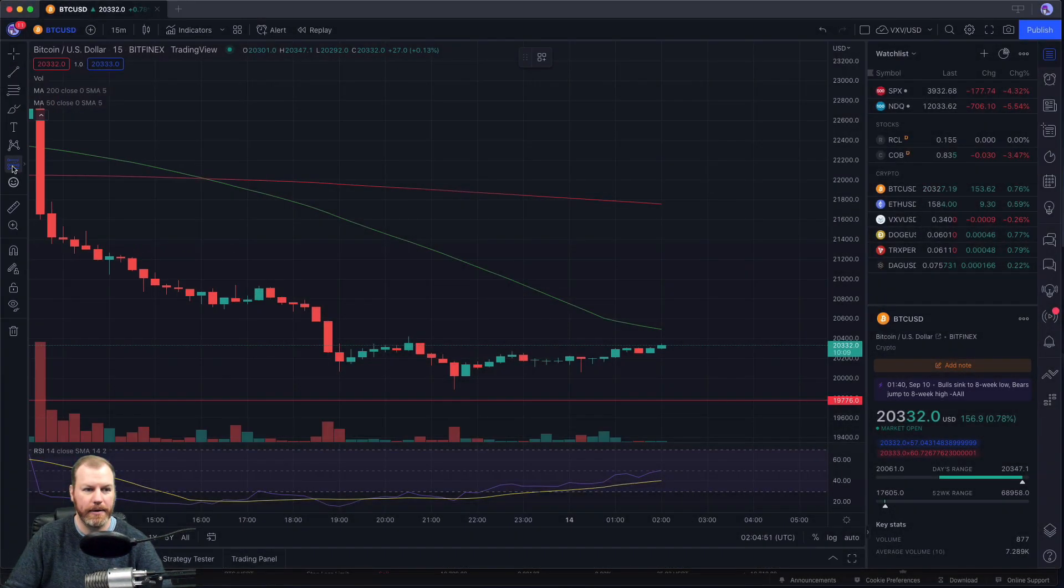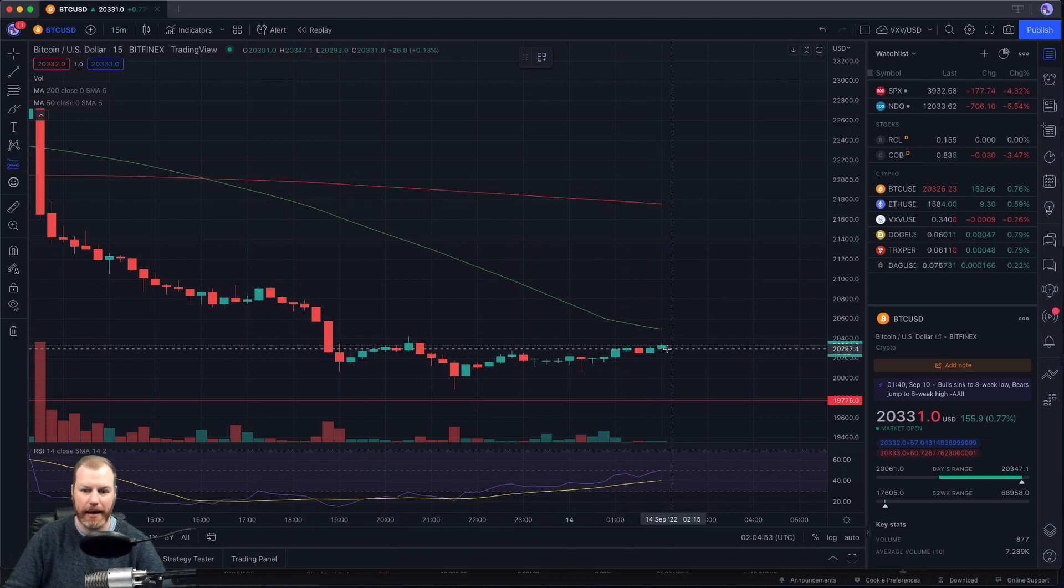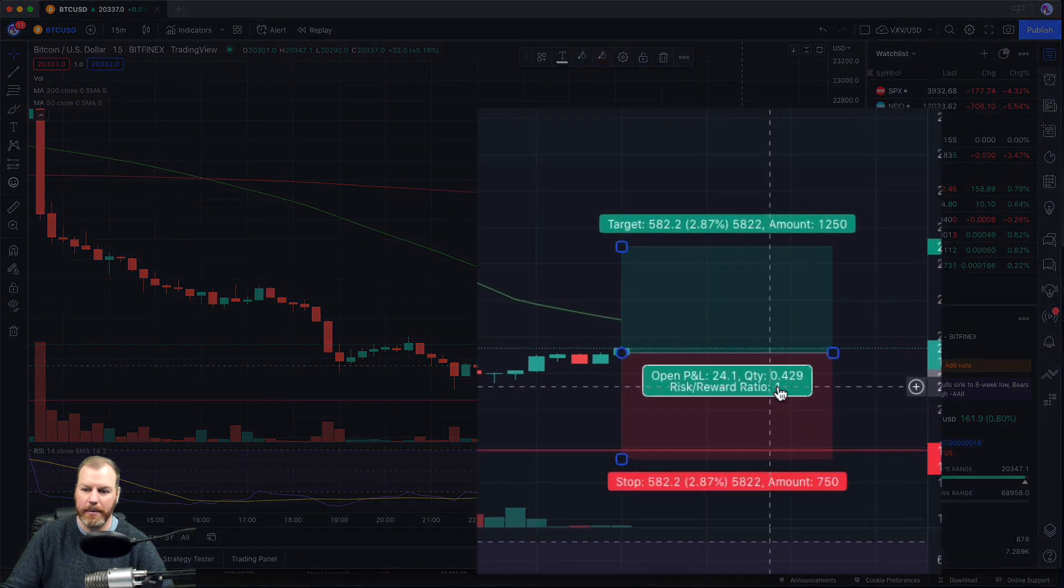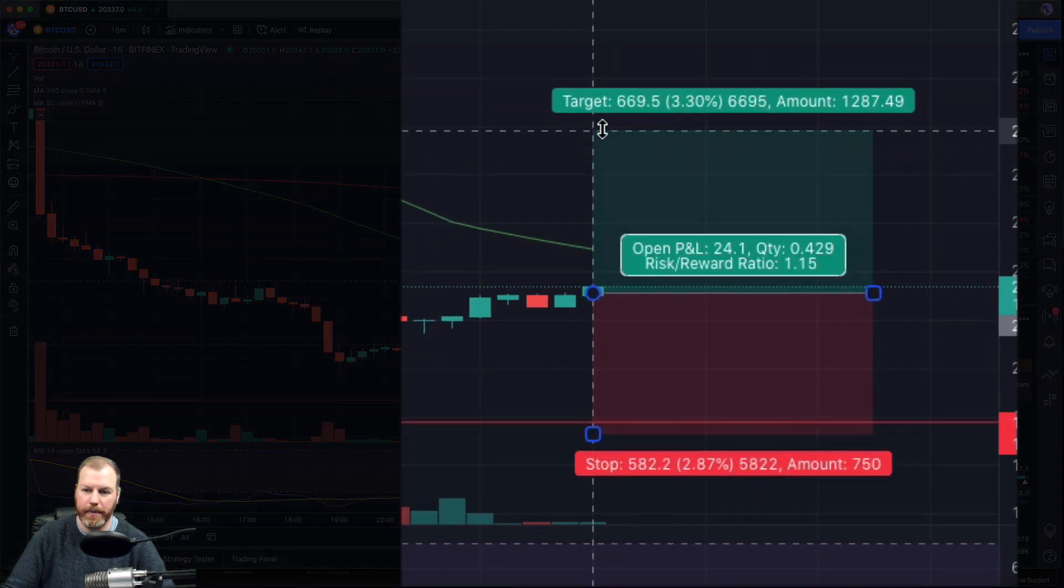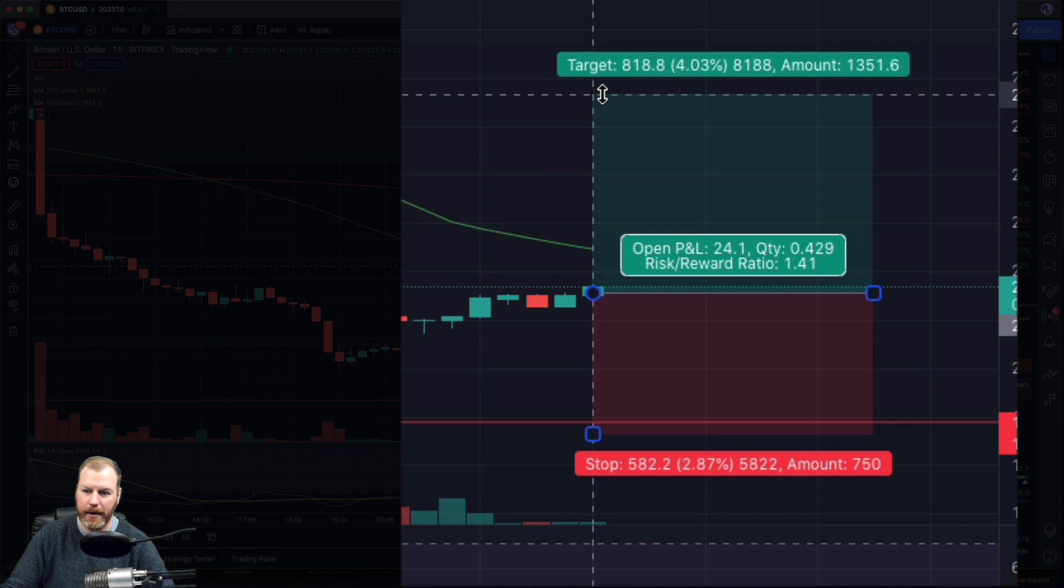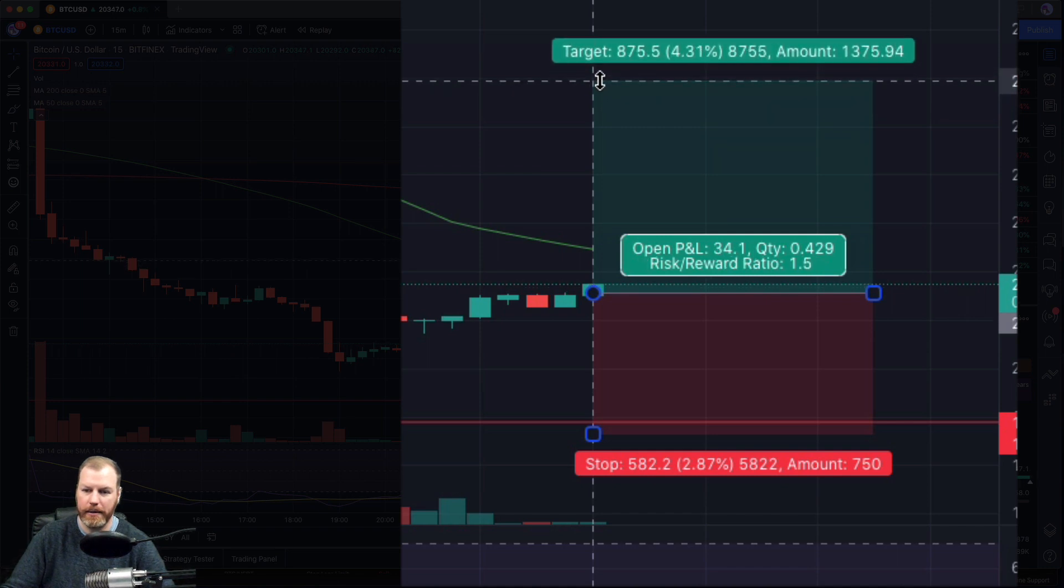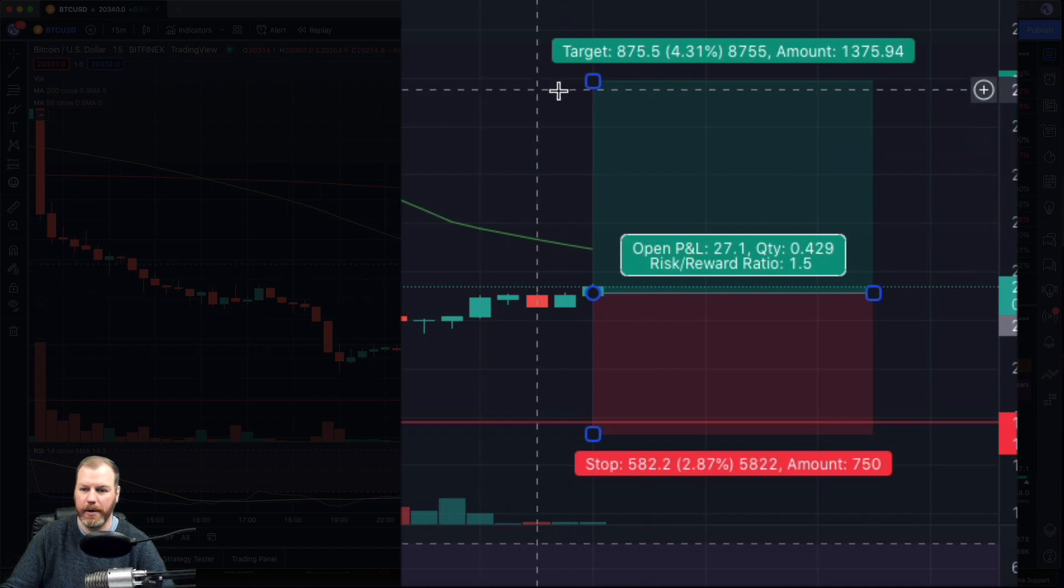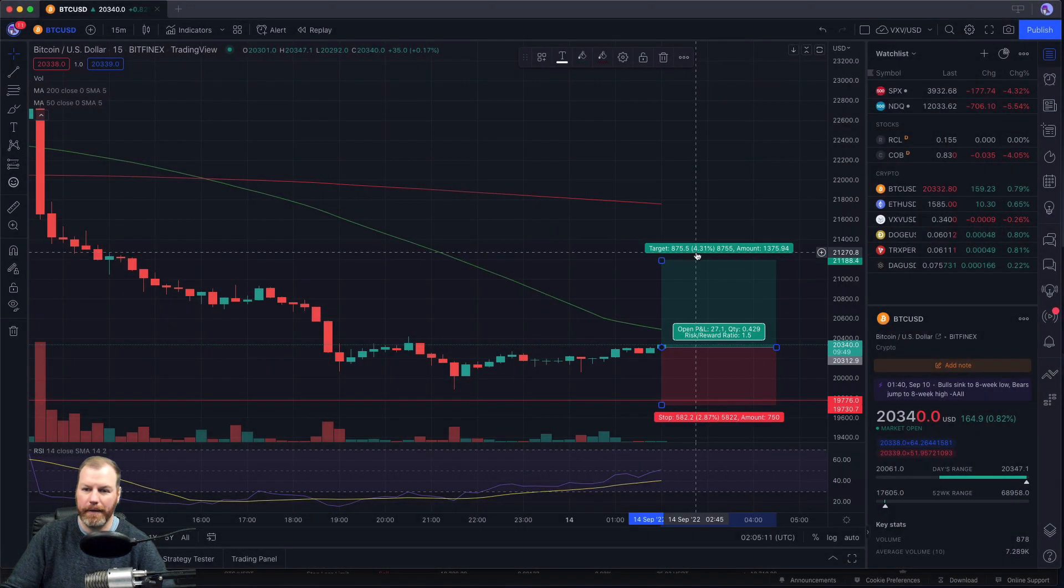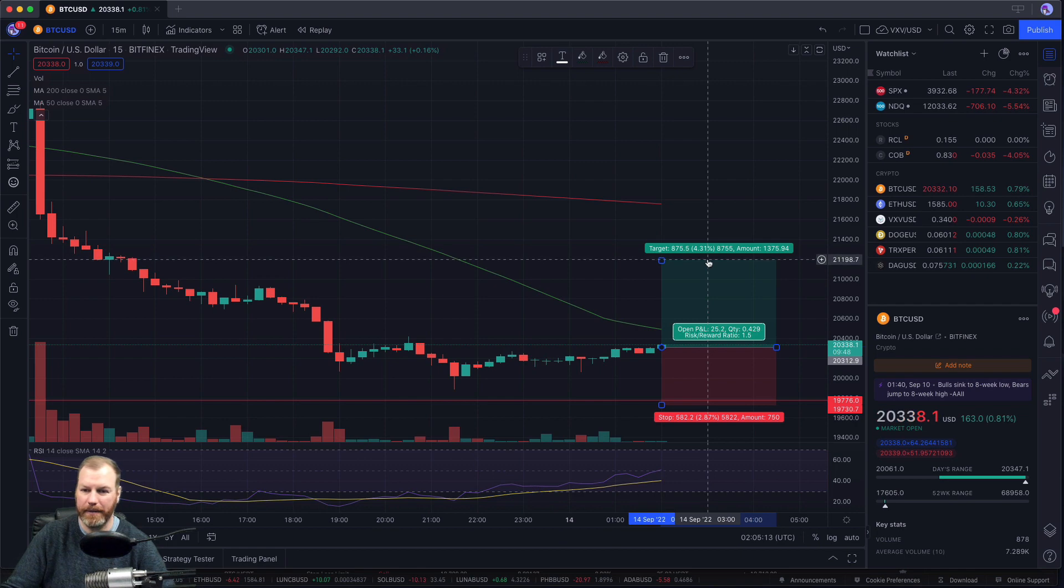So we're going to select that and then click at the rough entry point, and then we get to choose a risk and reward ratio. So I'm going to move my take profit up to a 1.5 to 1. There we go. There's my risk reward ratio.